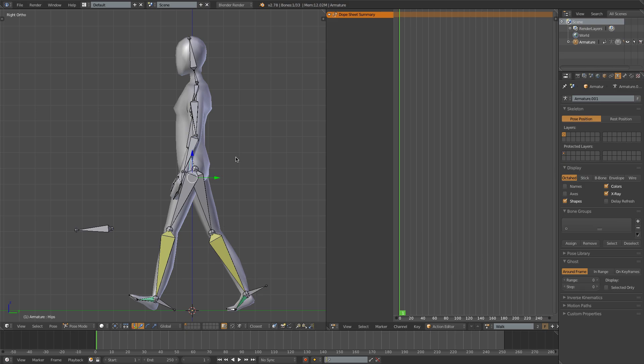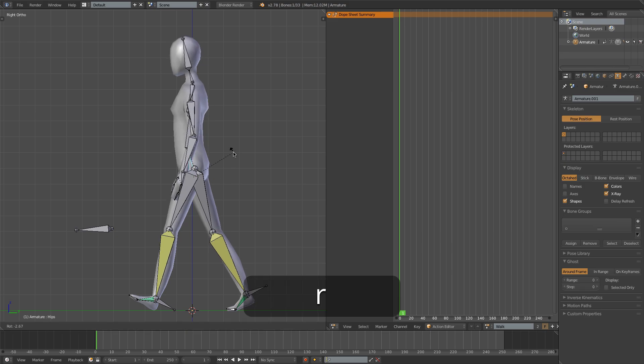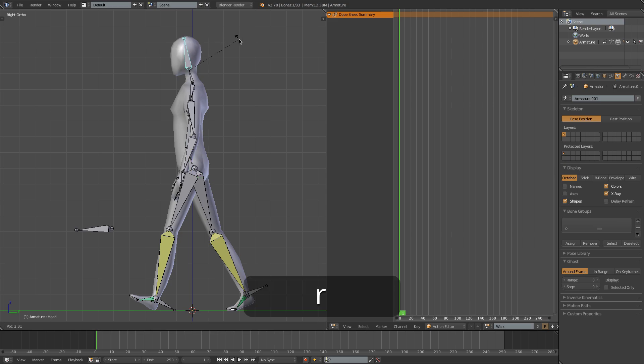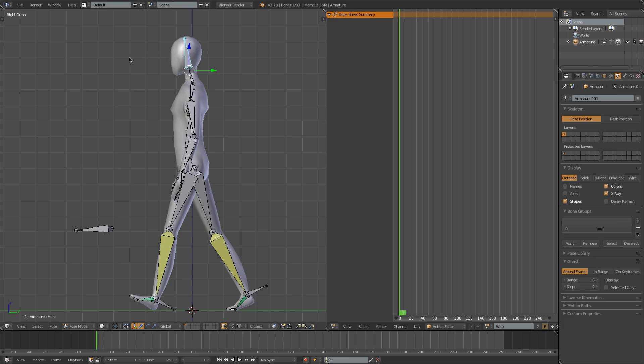I'd also like to grab the hips and just rotate the whole body forward slightly, so that the character is leaning a little bit into the walk. And I'll rotate the head back just to keep the eyes facing straight forward.